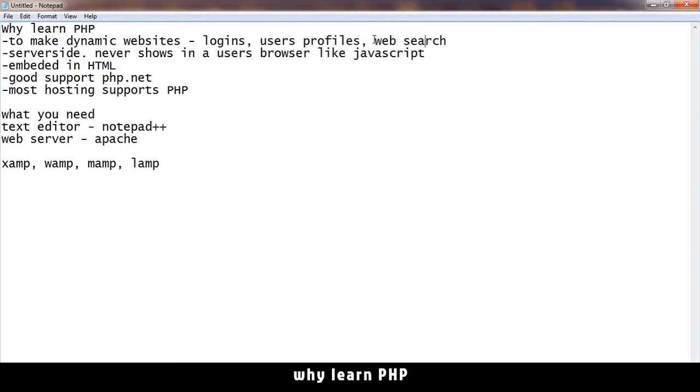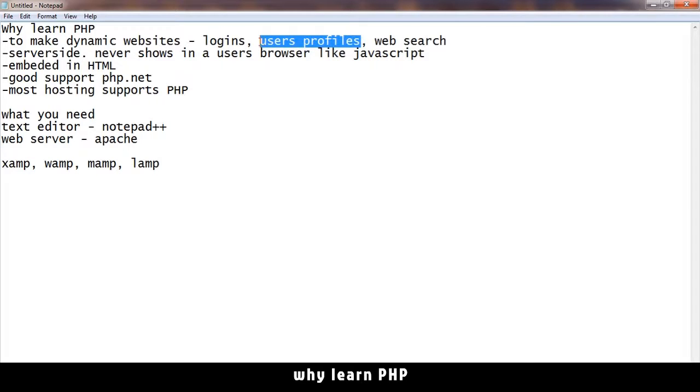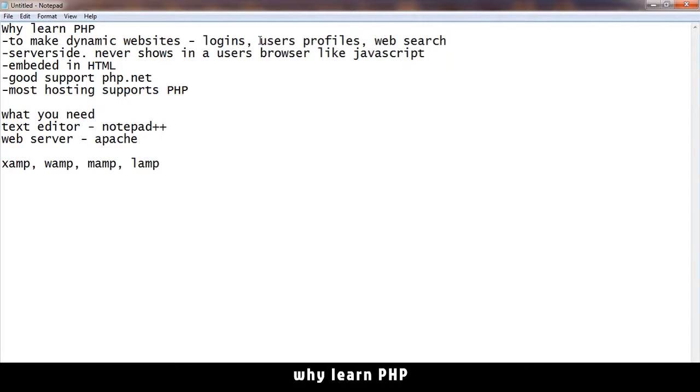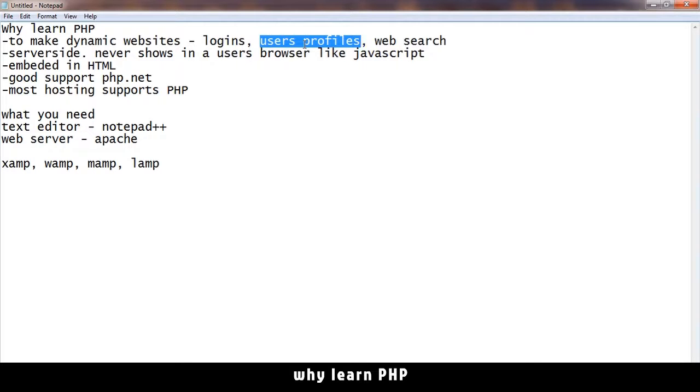For example, the user profile - the same page will display different information, a different profile image, different name, and so on depending on who is using that website at that time. The same page will give you different information depending on different situations.